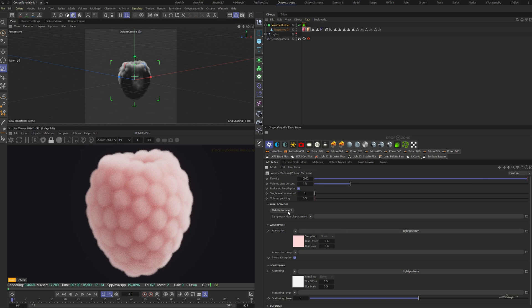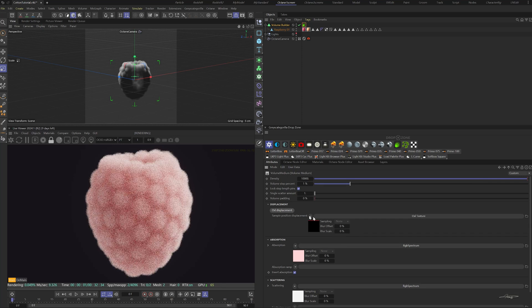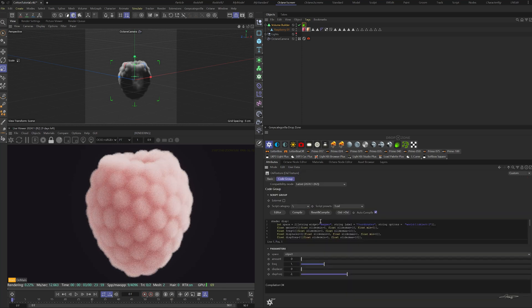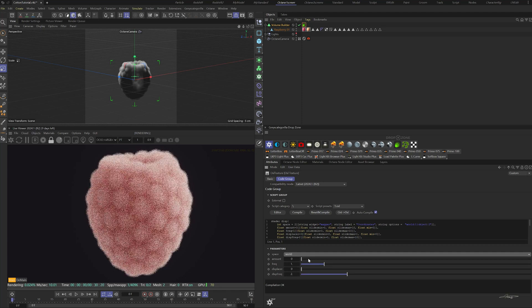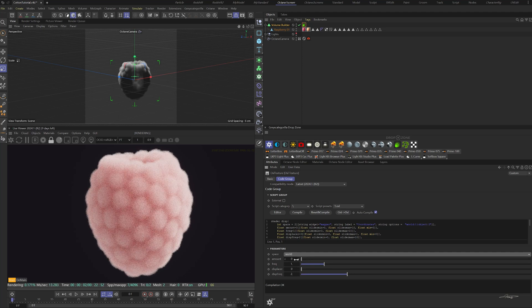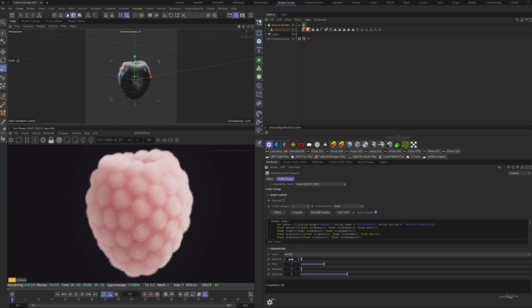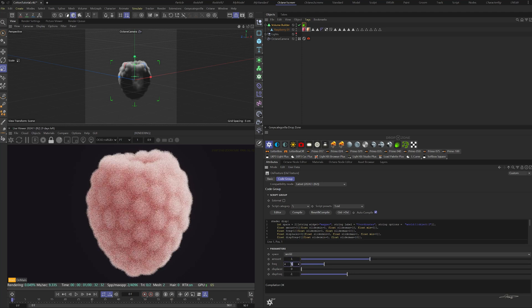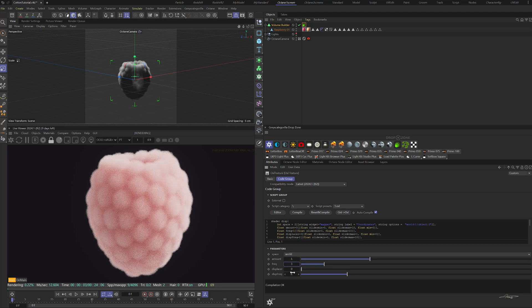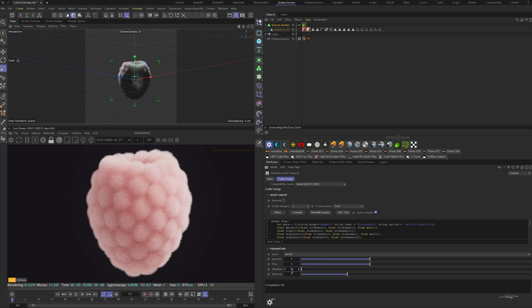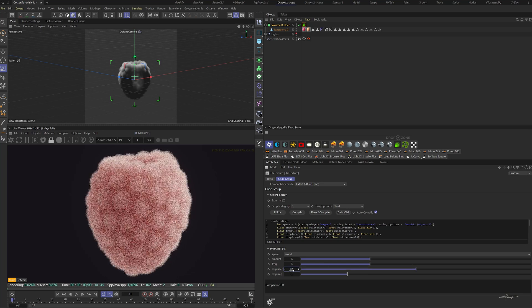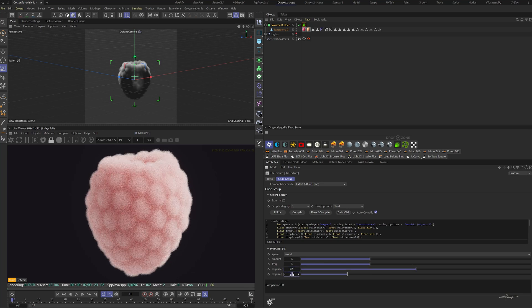Click on OSL displacement. In the OSL texture parameters, change the space to world. Change the amount and frequency to 3. Change the displacer to 0.5 and the displacer frequency to 8.